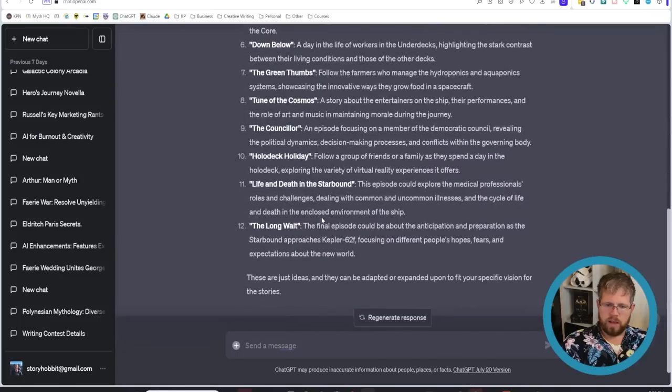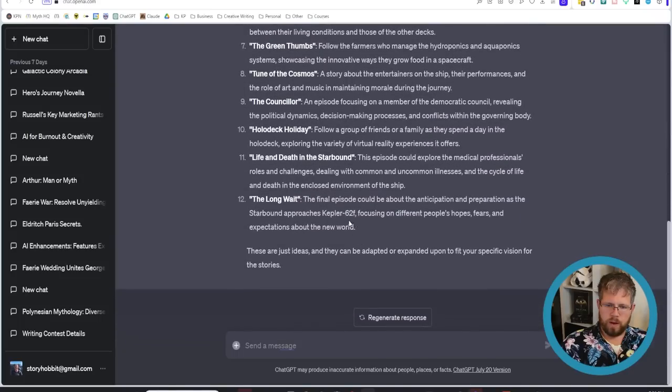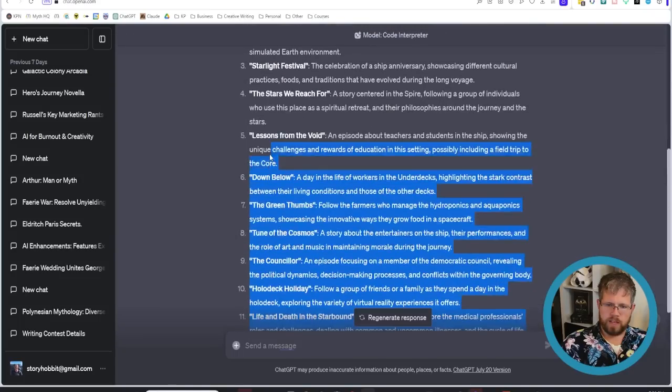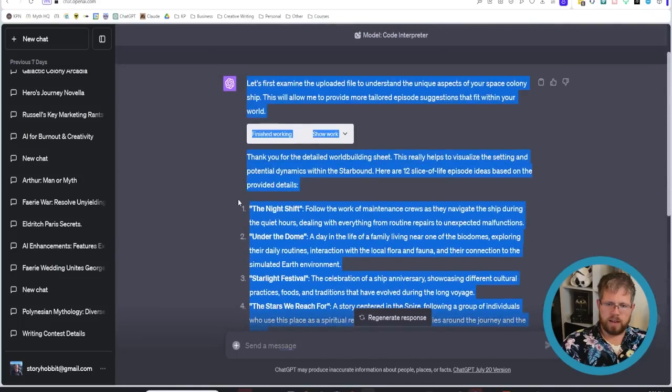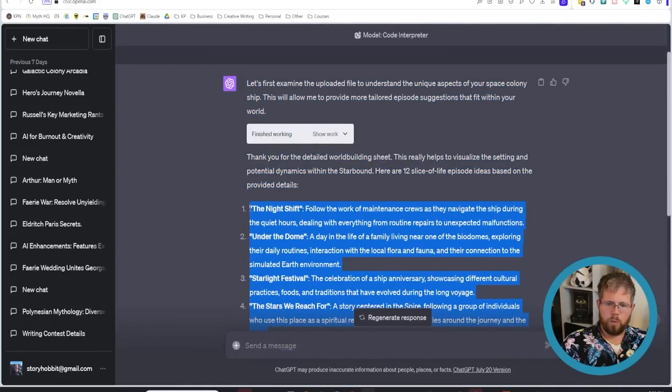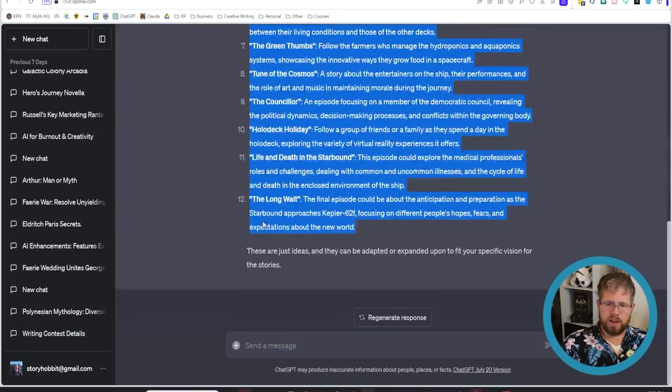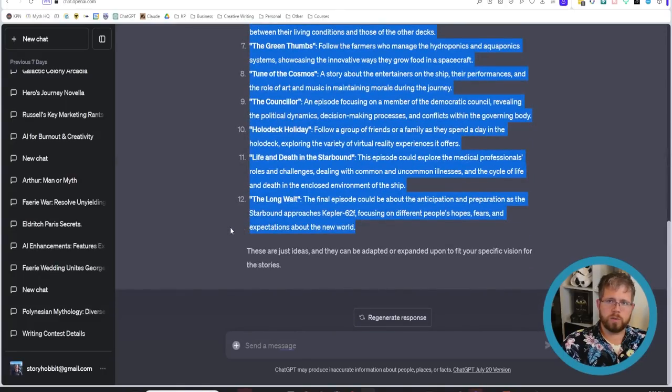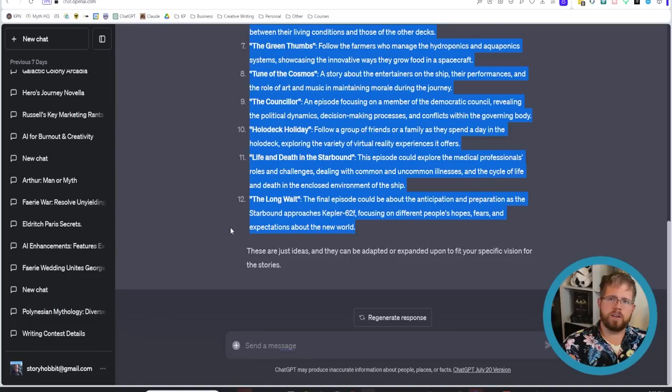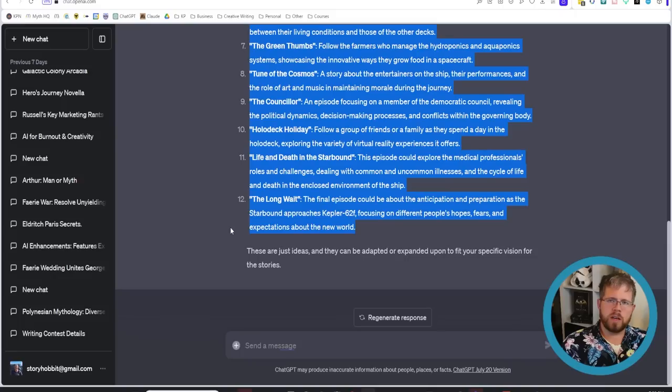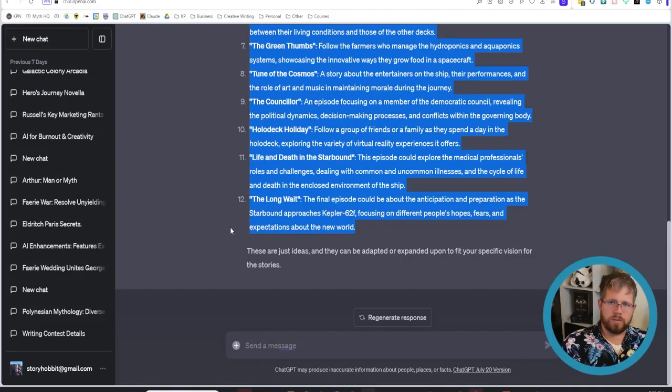So it's given me all 12 of these things and all I had to do was upload the world building sheet and then ask it questions. So this is a really good idea if you have like a lot of saved information that you just want to access multiple times you can do that.